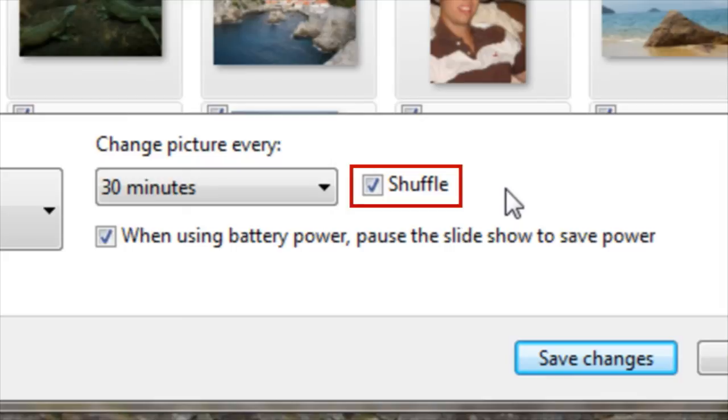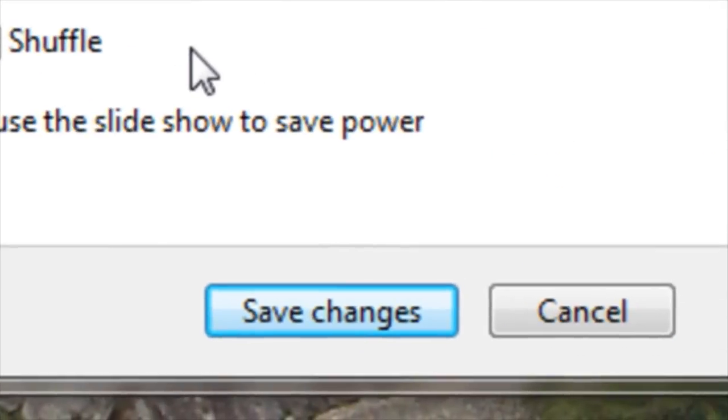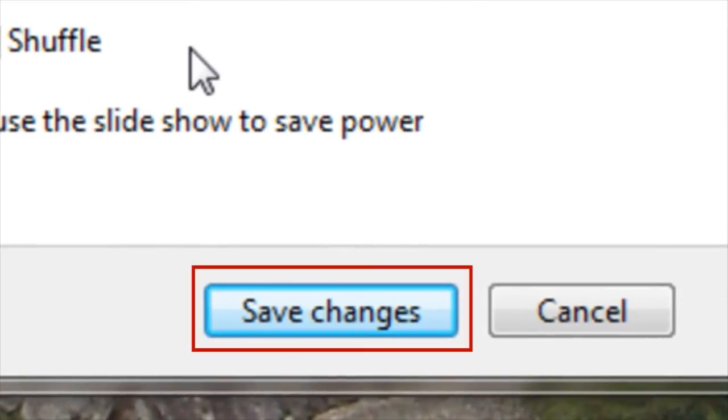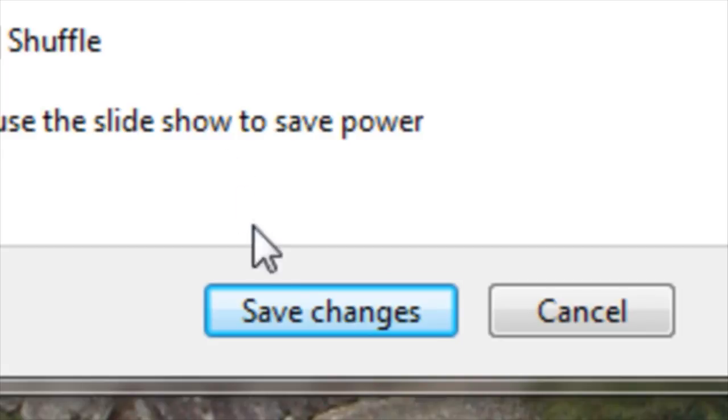Checking the Shuffle box will cycle through the photos at random rather than in sequential order. In order to apply these changes, I'll simply need to click on Save Changes in the bottom right-hand corner of the window.